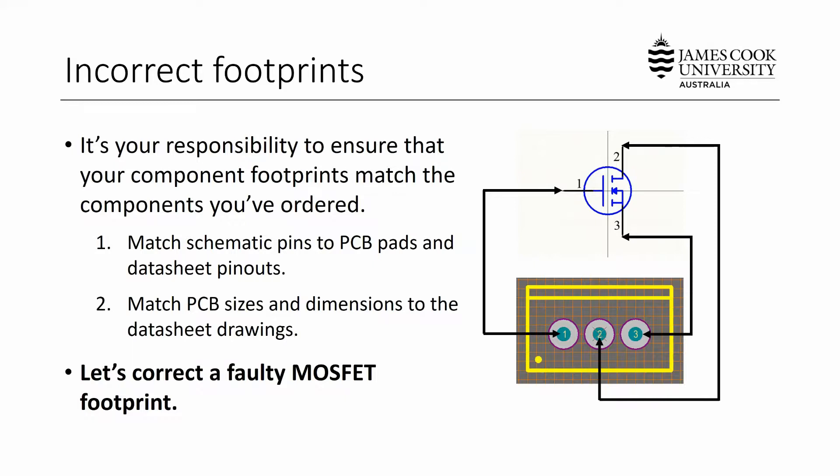What we're concerned about here is when you choose a component that for some reason you've selected a PCB layout footprint that does not match up to what the physical component you ordered will be. This could be something as obvious as ordering a surface mount component and placing down a through hole PCB footprint for that component. There's going to be some incompatibility. You're not going to be able to build your board. So it's actually your responsibility to ensure that the component footprints you've selected match the components you've ordered.